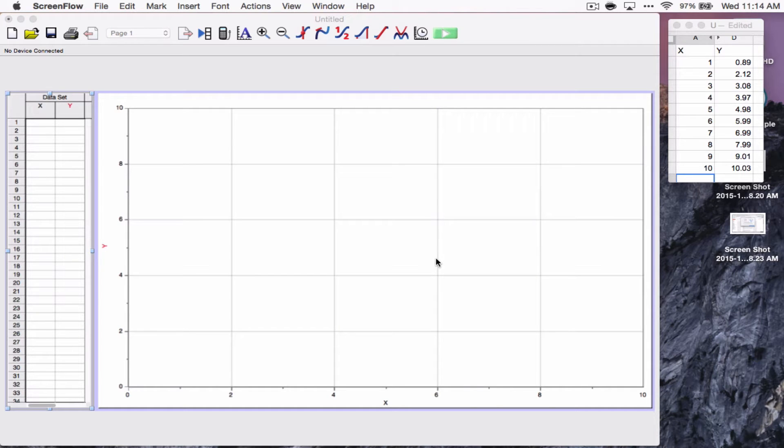Hi everybody. I've made some videos before about how to graph using Excel for your science classes, but today I'm going to show you how to graph using Logger Pro.